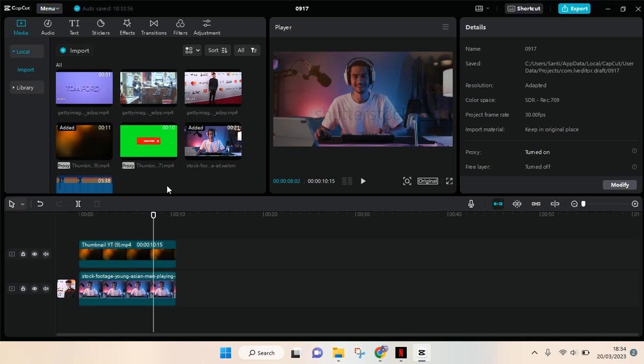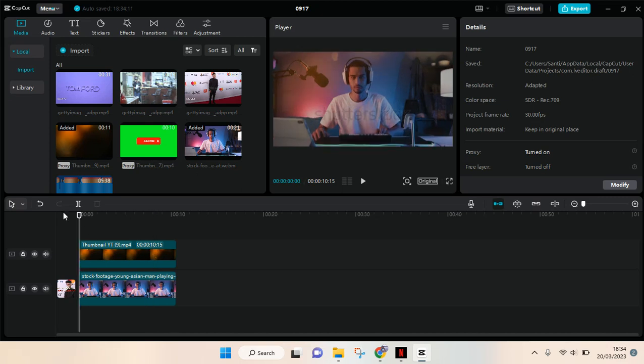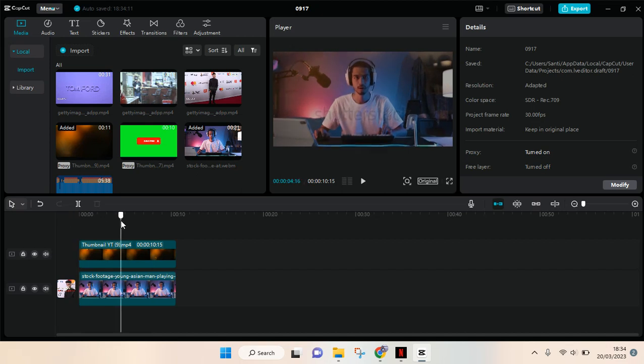Hello everyone, welcome back to this channel. On today's tutorial I'm going to show you how you can create a still frame and then export it on CapCut PC. So a still frame is like a screenshot of a part of your video.